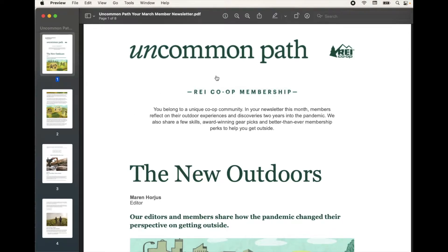Hey friends, on today's video I'm going to show you how to redact information within a PDF for free using a piece of software that should already be on your Mac. Super simple, let's do it right now.